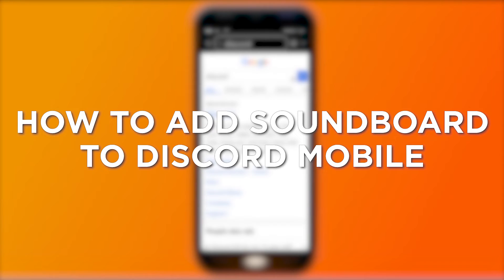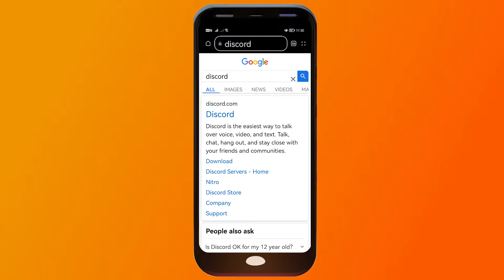How to add a soundboard to Discord mobile. Adding a soundboard to Discord mobile enables users to share audio clips and enhance communication with fellow server members in a more dynamic way.